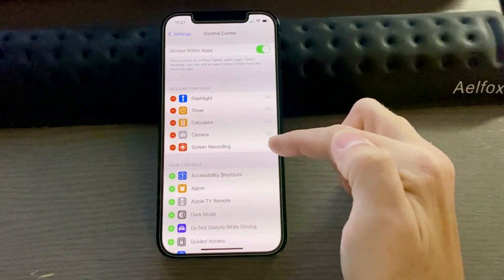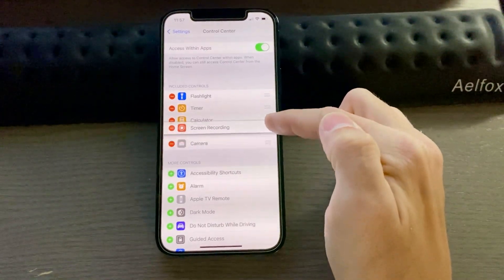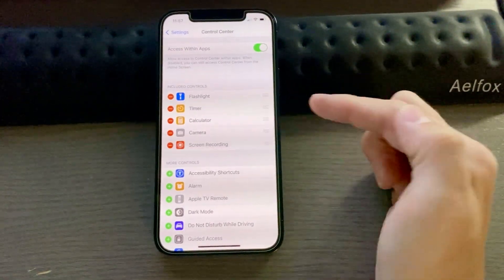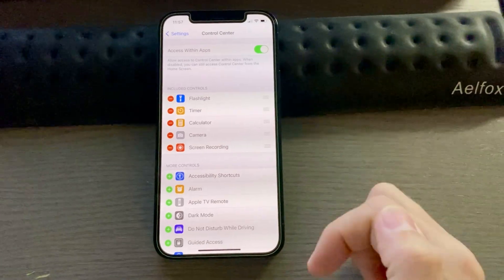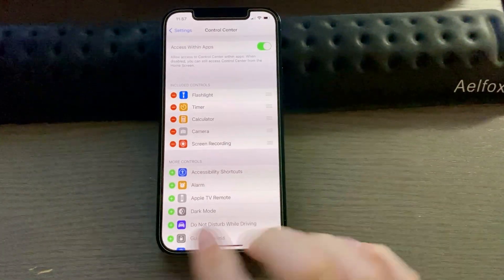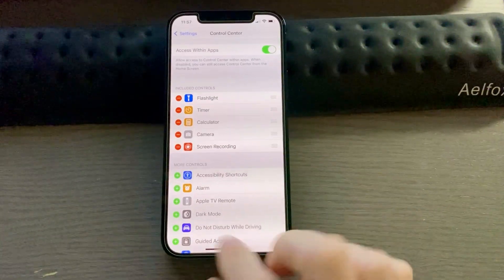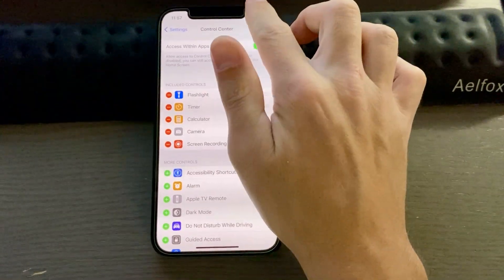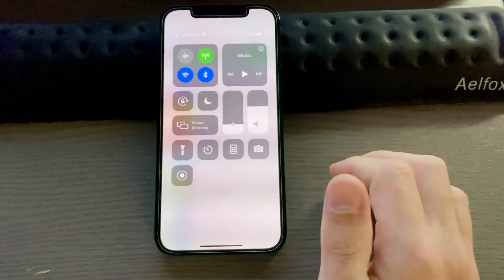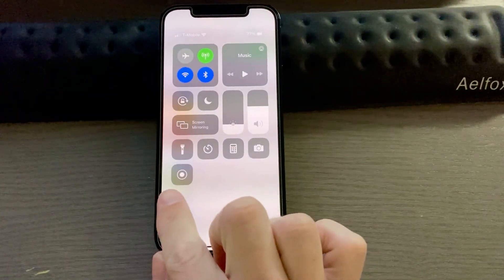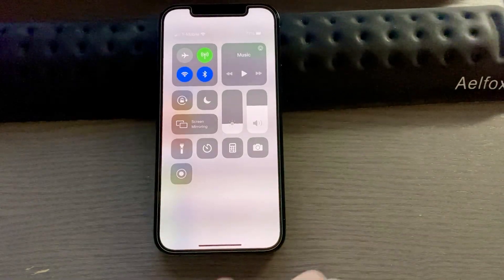Now you can move this wherever you want and place it in a different spot if you want to. Once you're done here, if you pull down from the top right, you'll see we now have the Screen Recording icon.